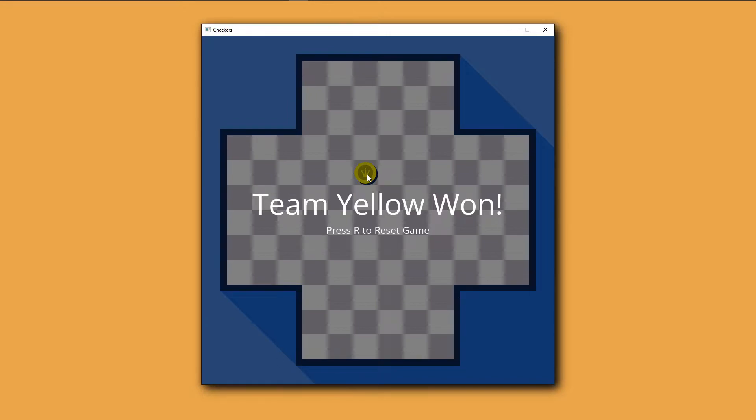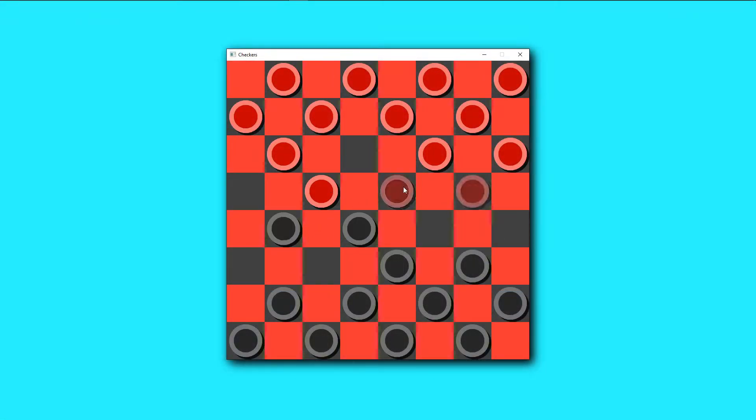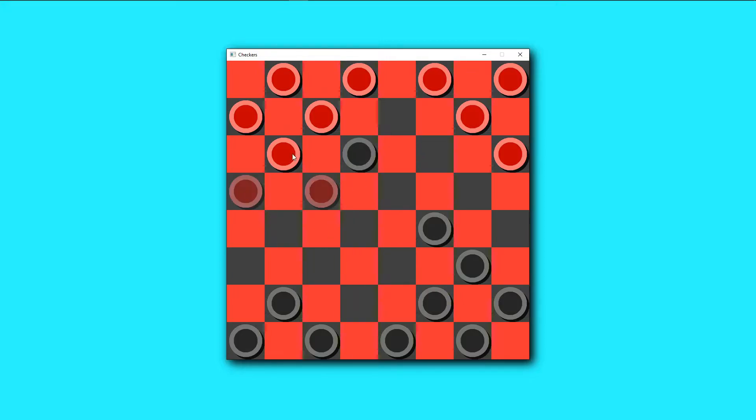I figured it would be easiest to start by creating 2 player checkers to get the mechanics working, then add the other 2 players later.